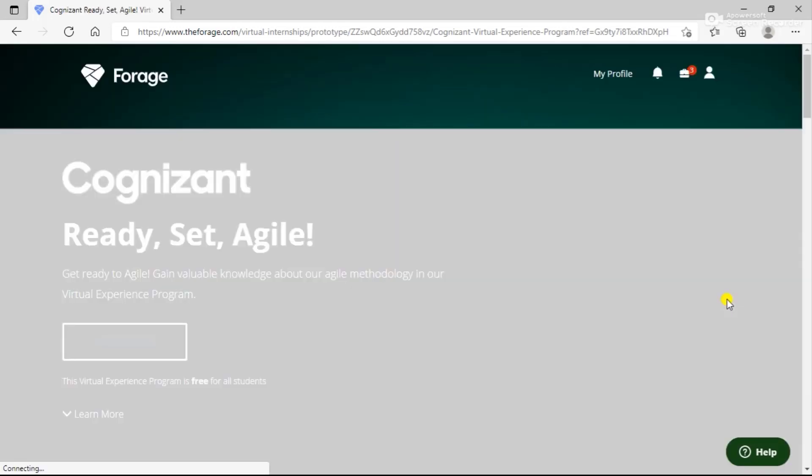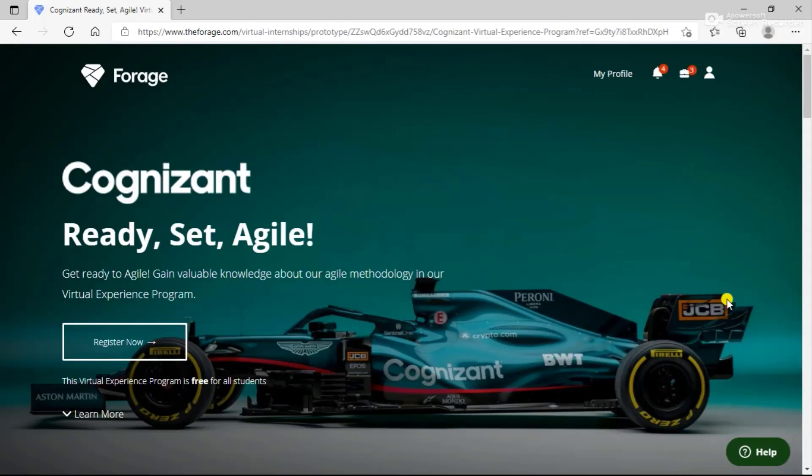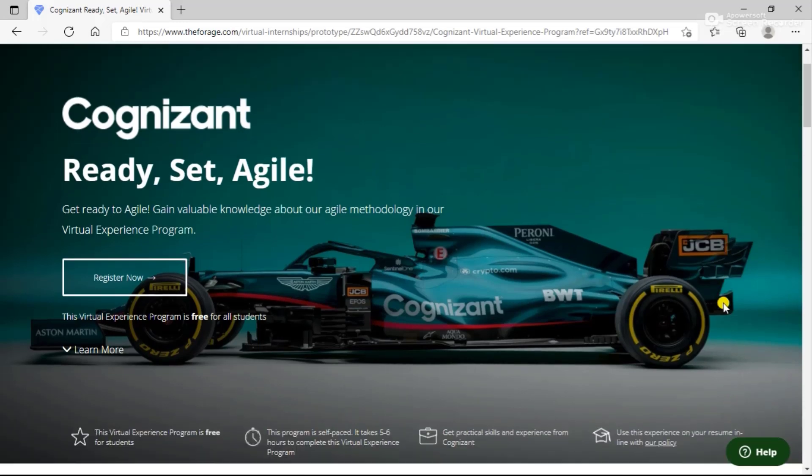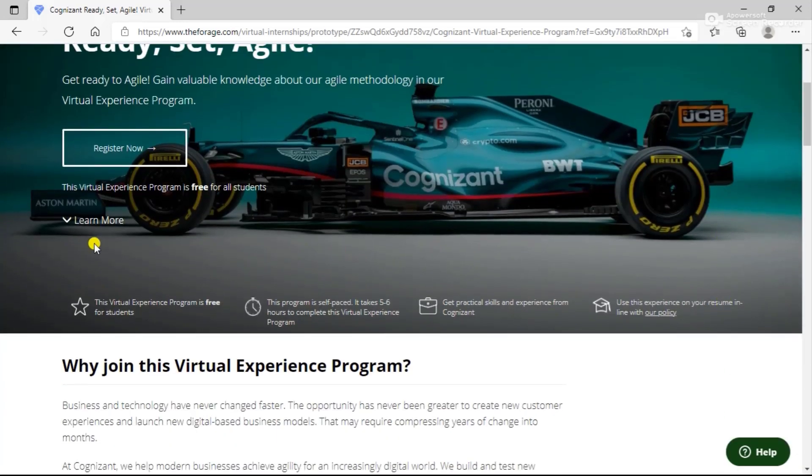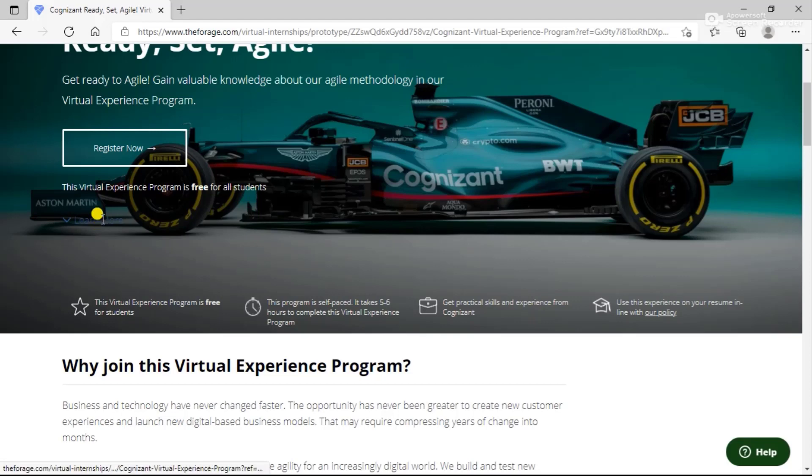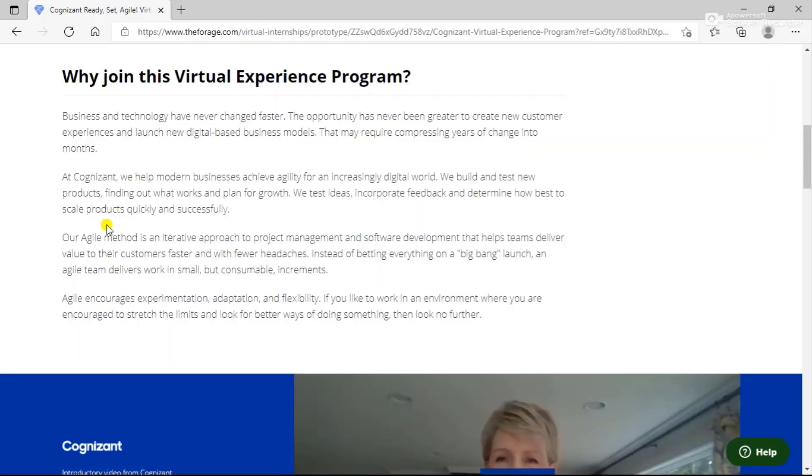Here you can see Ready, Set, Agile. If you are a part of an engineering program, you might have always learned about the agile methodology. In this virtual experience, what will you learn? Business and technology have never changed faster, so this opportunity has never been greater to create new customer experiences and launch new business models.